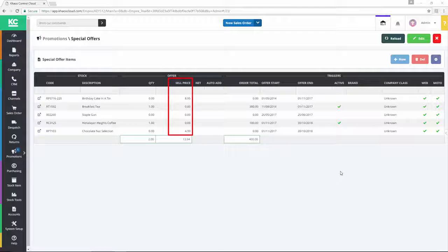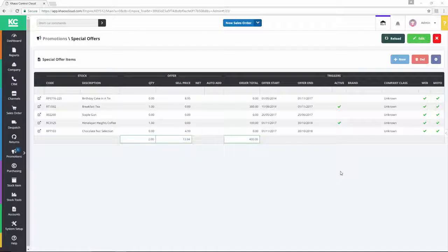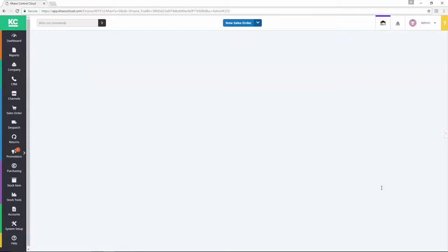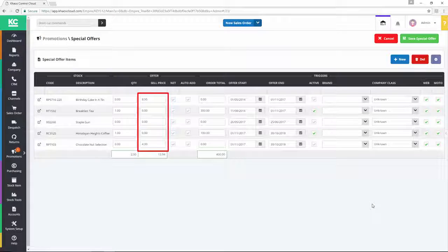We do this by using the Sell Price column. Going into Edit mode will allow us to edit the Sell Price column.